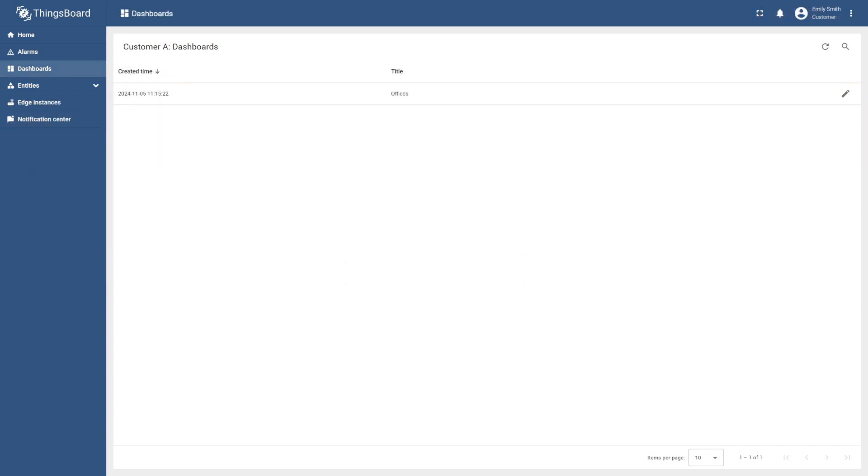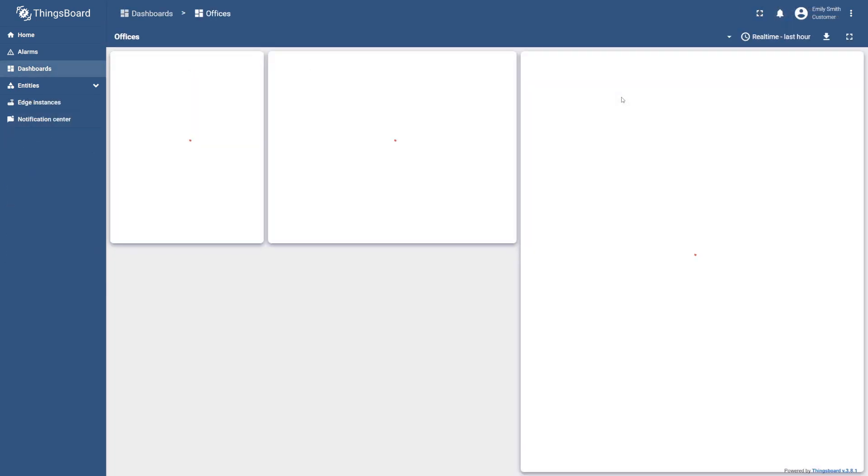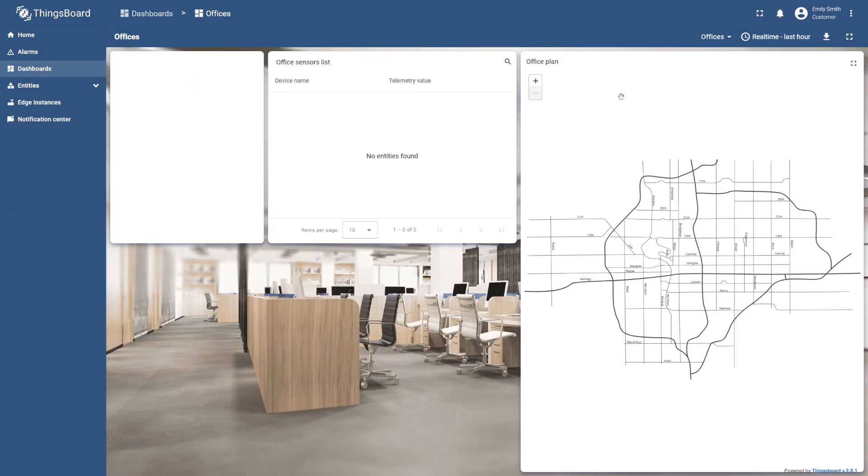After sharing the dashboard, the customer can now access it, but cannot view the widget's contents or navigate between device states. That's because we also need to assign office A with its corresponding devices to the customer.